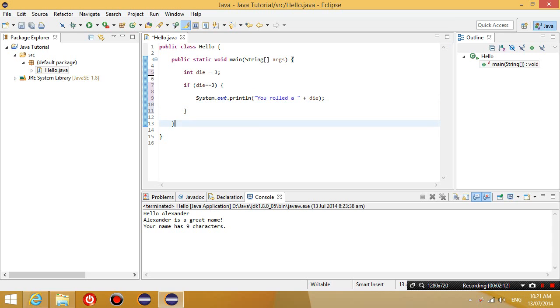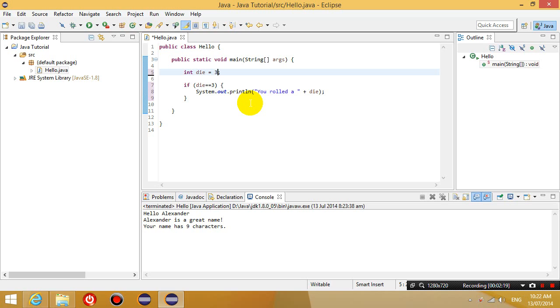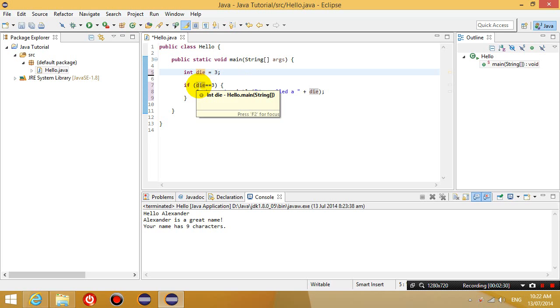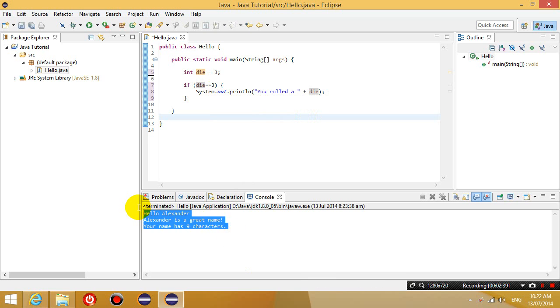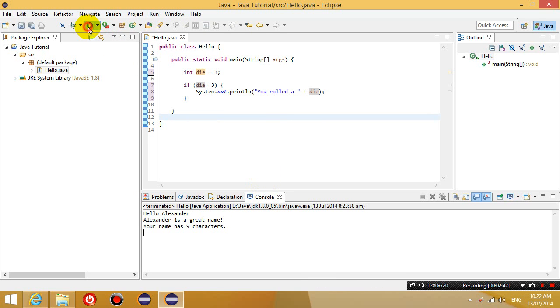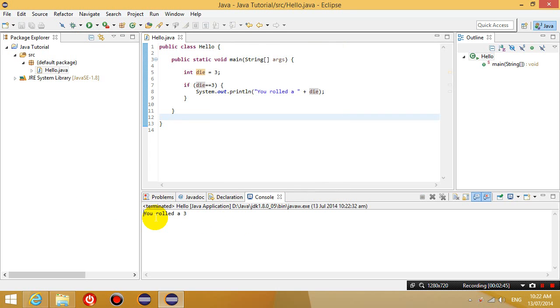So basically what happens is, I'm saying that I've created a variable called die. And in this variable, it has the number 3 in it. And then I've written a condition. I've said that if the number inside the die variable is equal to 3, then I'm going to output to the screen, you rolled a 3. So if I run this now, it should say down the bottom here, you rolled a 3. So let's try that. You rolled a 3, so it says that.